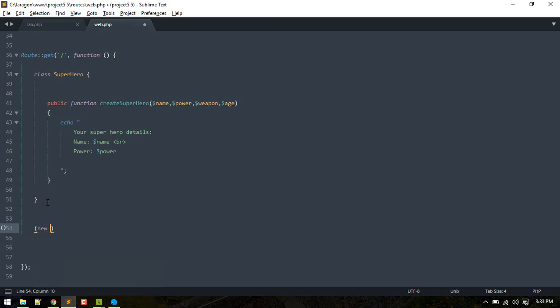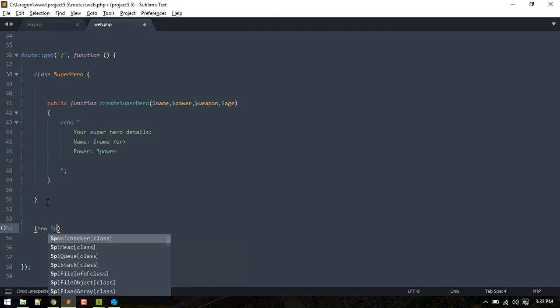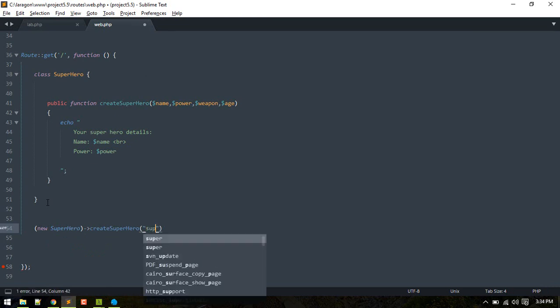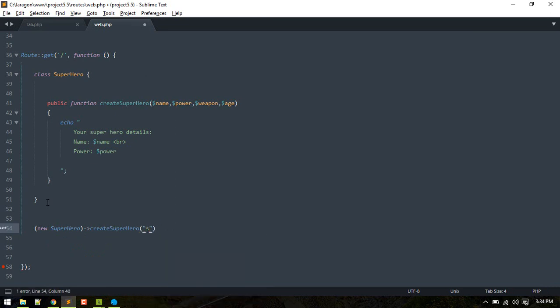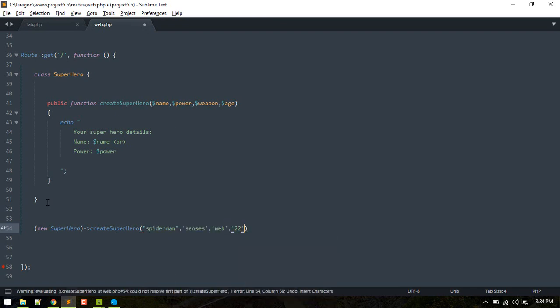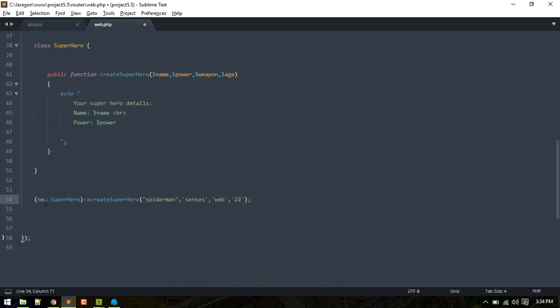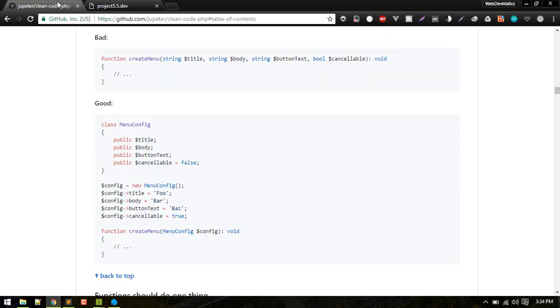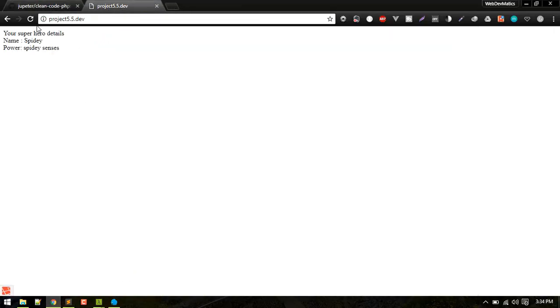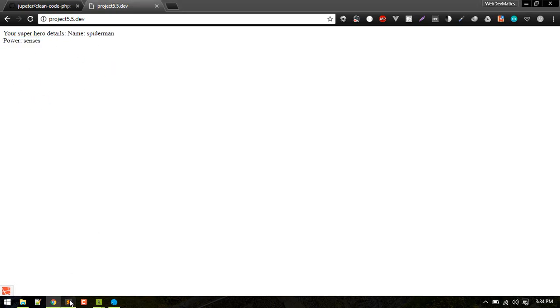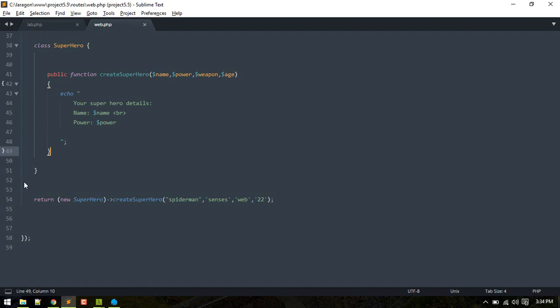Now we'll call that, and from here we need to pass the name, like if you want to create Spider-Man or Superman. Now if we execute that in the browser, here's the superhero details: name Spider-Man, power senses, or whatever you'd like.